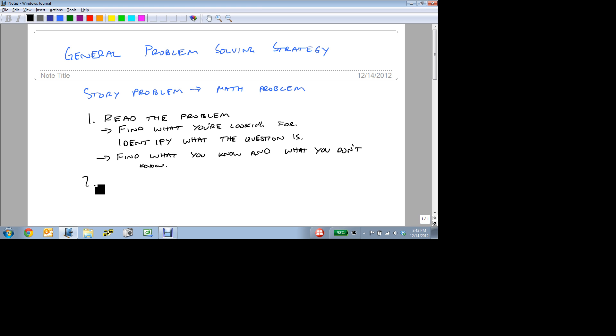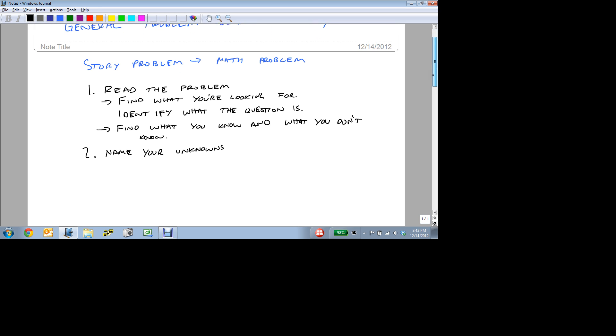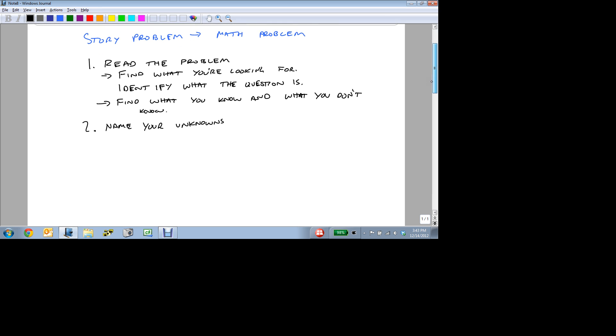The second thing that you do, is you want to name your unknowns. Give them variable names. At this point, it's also quite helpful to find a model.